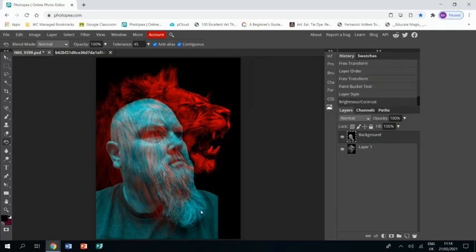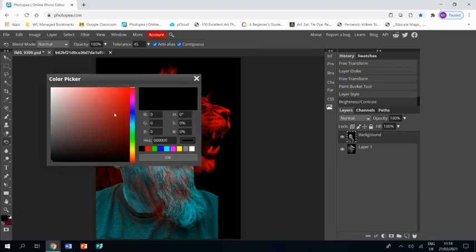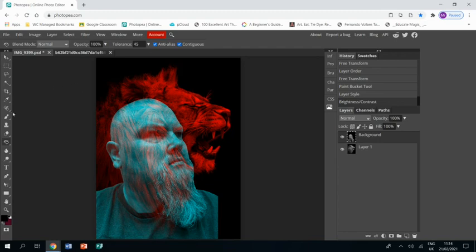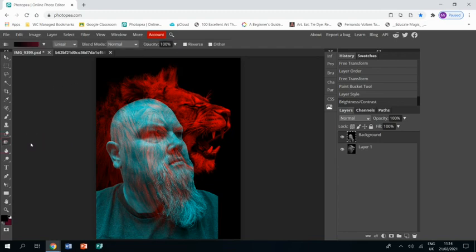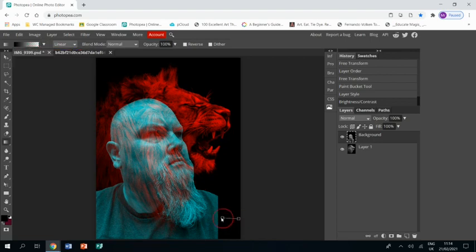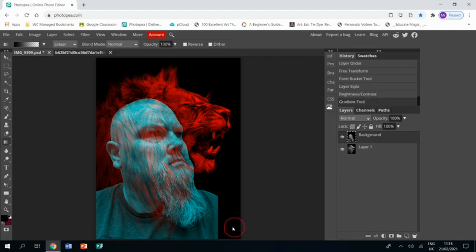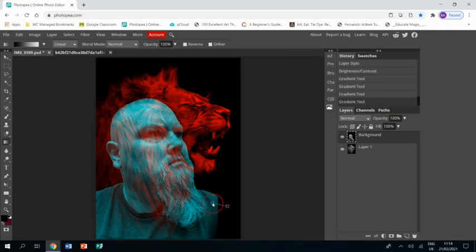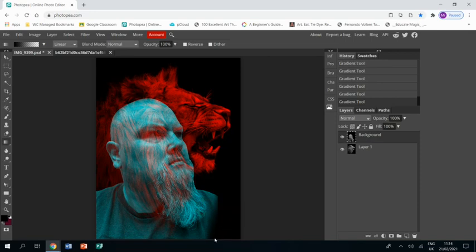The last thing we're going to do is just deal with that bit where my shoulder is cut off. I'm going to go to the gradient tool and make sure I've got it as black and transparent, and I'm going to use the gradient tool just to slowly blend myself into the darkness.